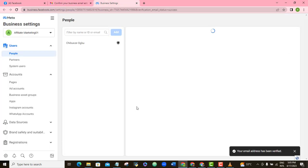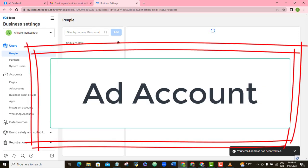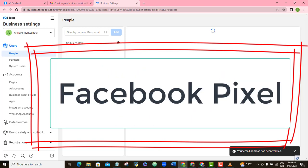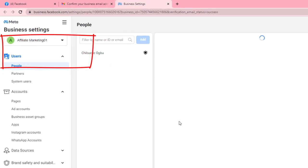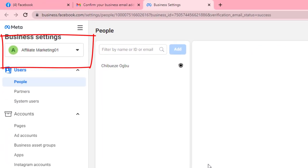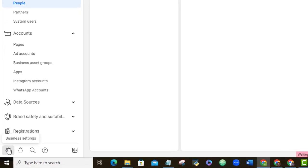Congratulations — we have completed the first step, which is creating our Facebook Ad Manager. The next thing we want to do is create or add our business assets to our Facebook Business Account. As I said, your business assets are the tools you will be using to run your ads. The two most important business assets are your Facebook Business Page and your Ad Account, though we will also be adding WhatsApp, Instagram, and Facebook Pixel in this video.